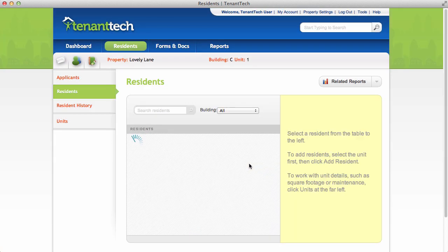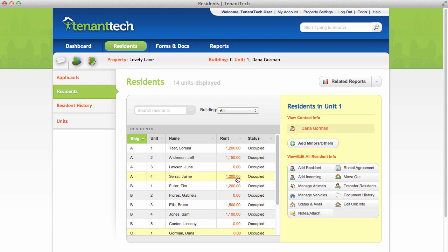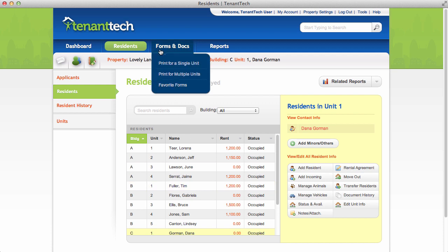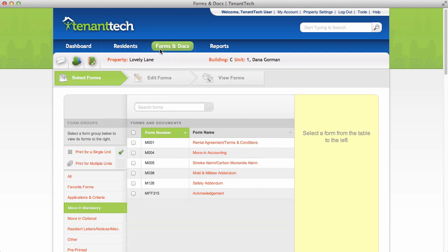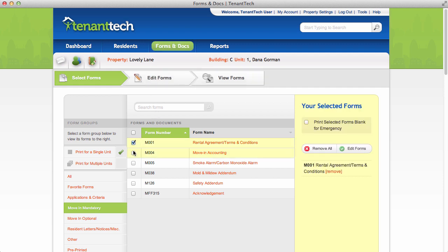The resident will now appear in the list. To complete any forms for this resident, you would click Forms and Docs, then select your forms and begin editing.